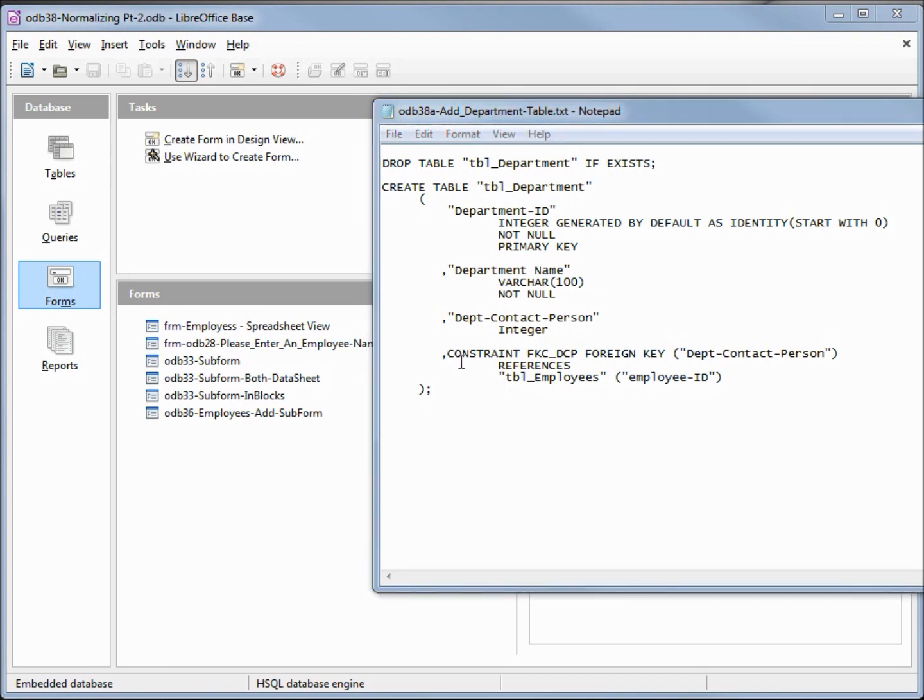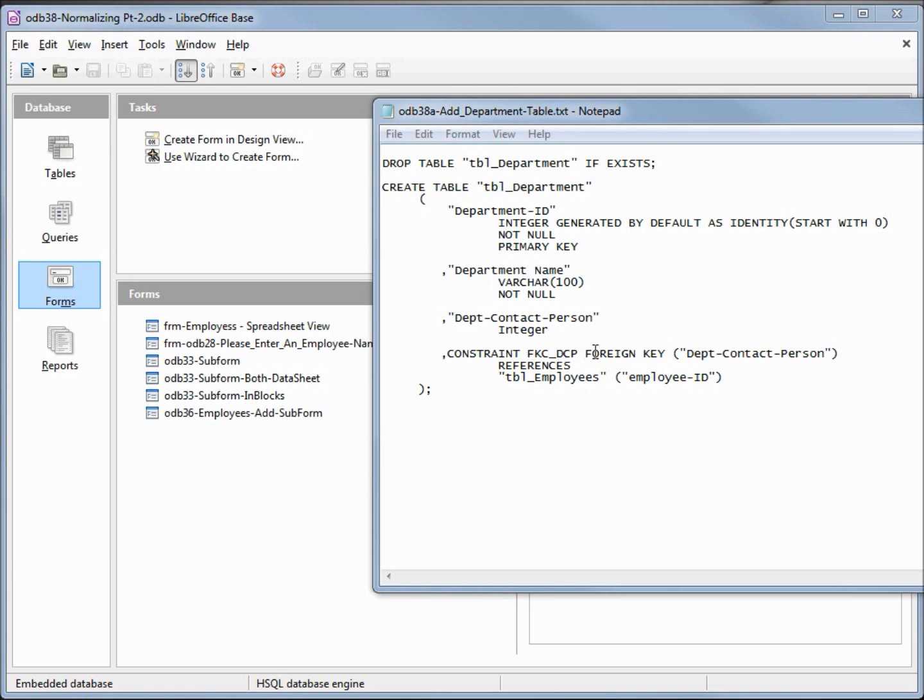This last value here is our constraint. We start off with the word constraint. This second part, this is a variable that I made up. The FKC is for foreign key constraint and then the DCP is for department contact person. I believe any valid variable name should work. This is what I'm choosing for mine. Then we've got foreign key because this is a foreign key constraint, department contact person, that is the value on this table. Then we say references the table employees, so this is the employee table, and this last one is the field on the employees table that our value must be in.